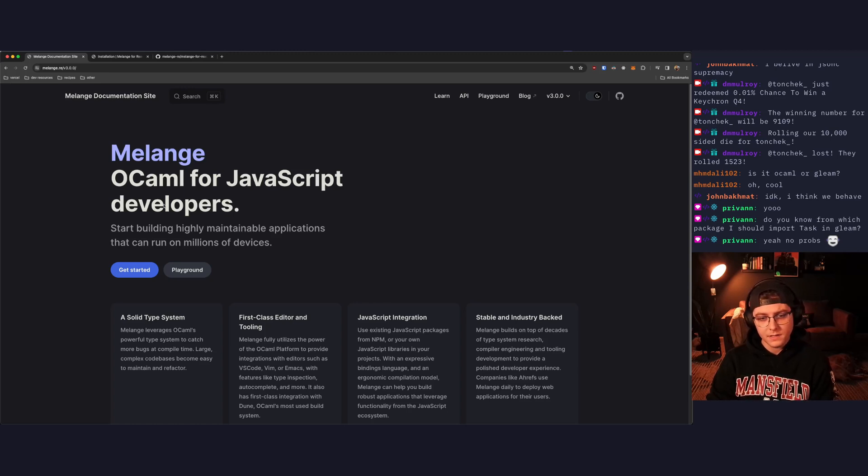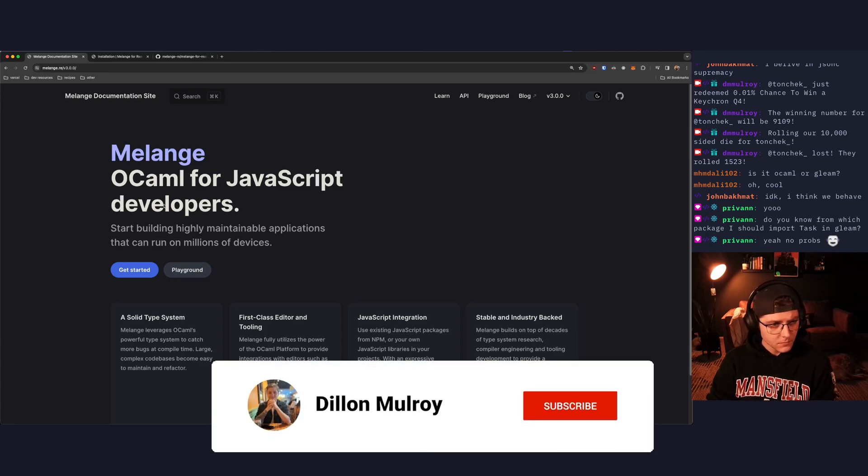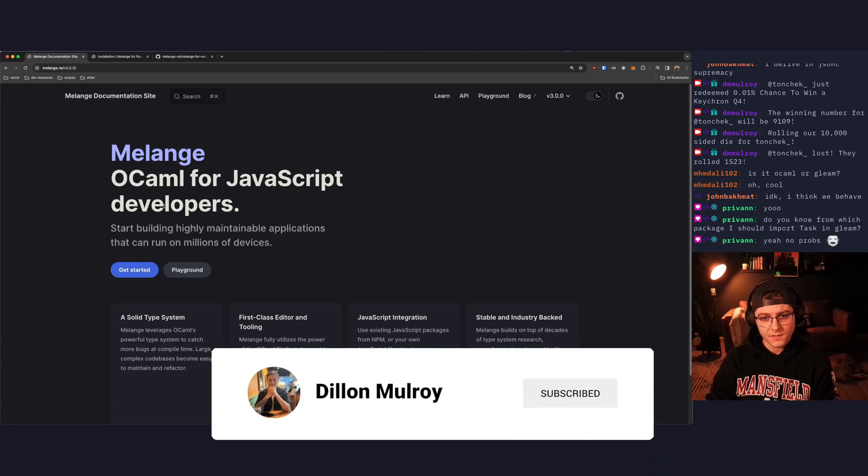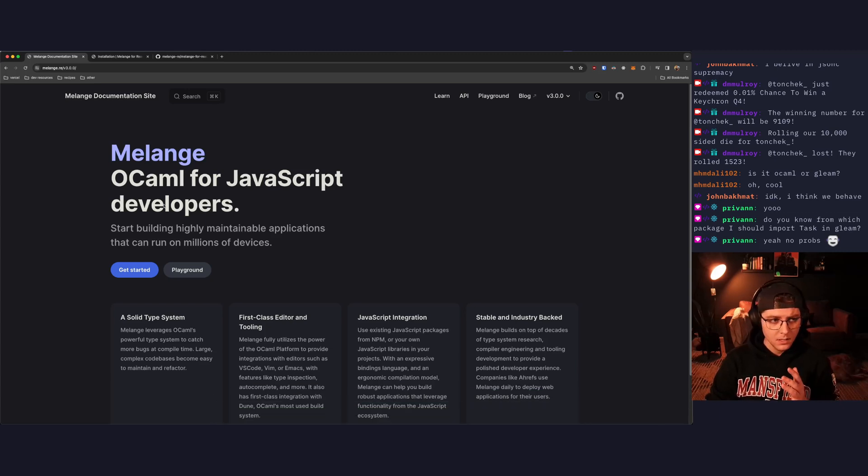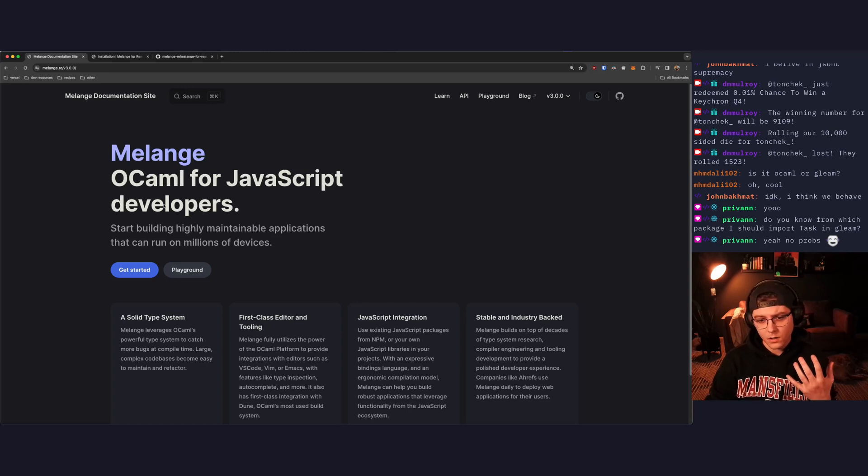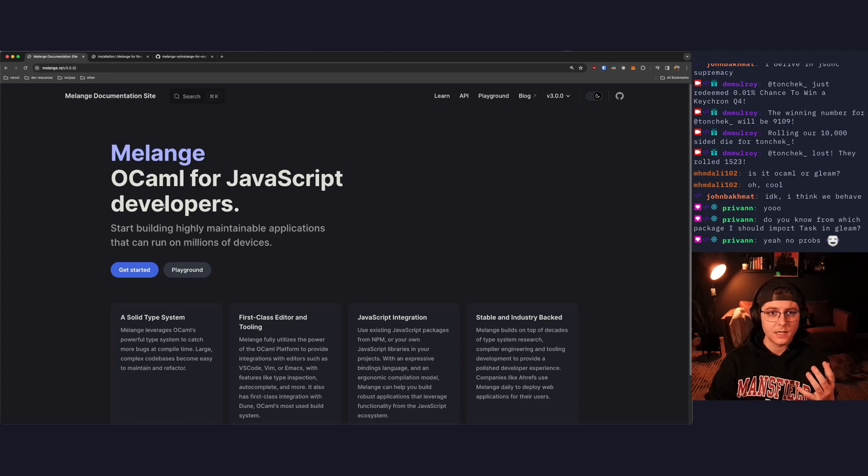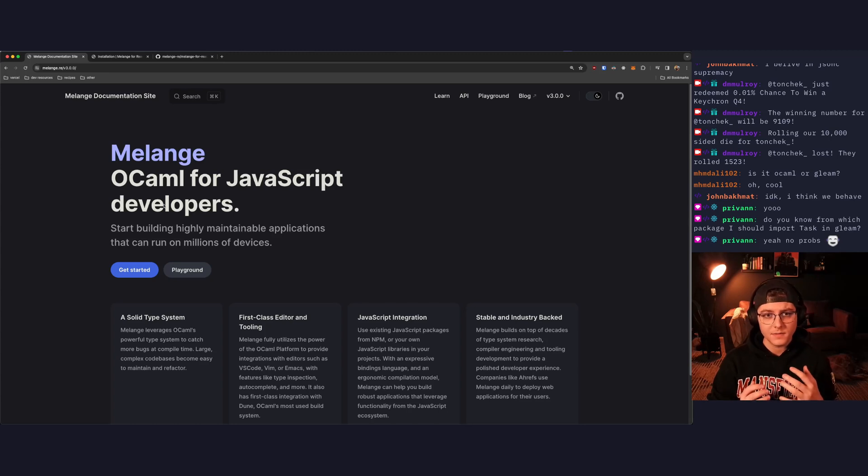One of the technologies that I've found that I've really enjoyed building applications with is a tool called Melange. Melange is a compiler which will take OCaml or ReasonML and compile it to JavaScript. They are functional programming languages. ReasonML is an alternative syntax for OCaml, so they can interop seamlessly in the same project.